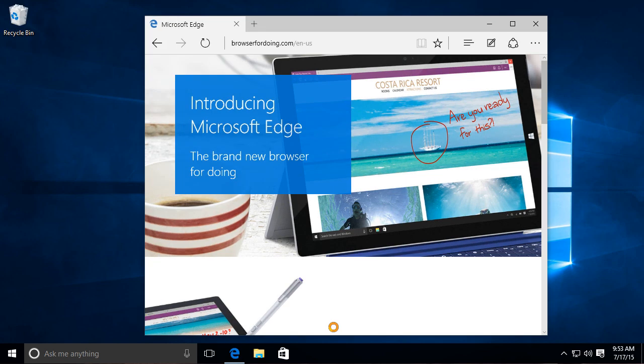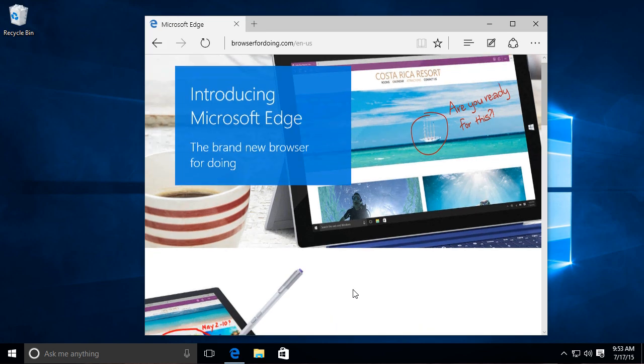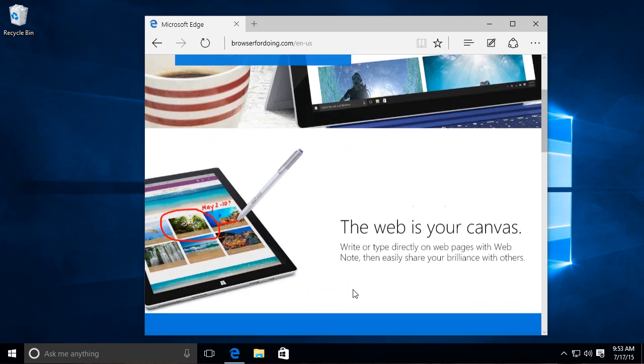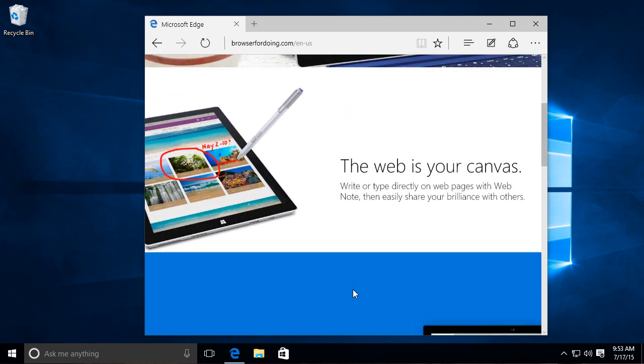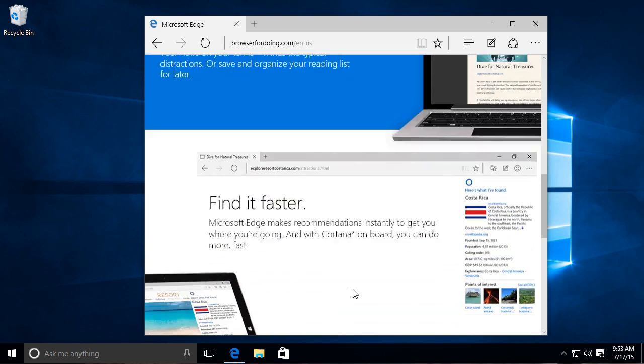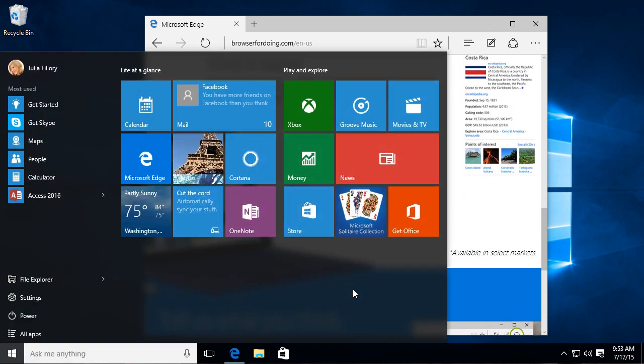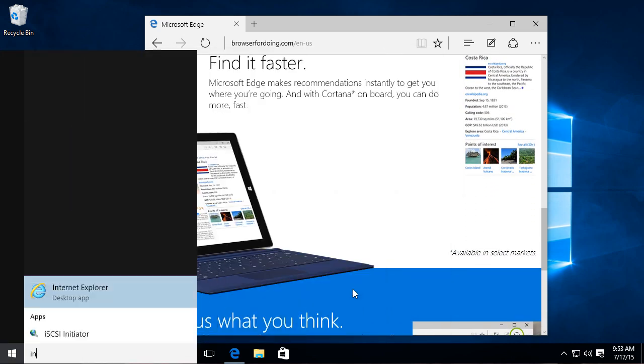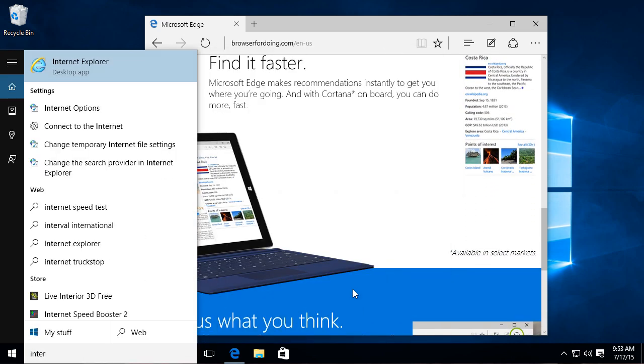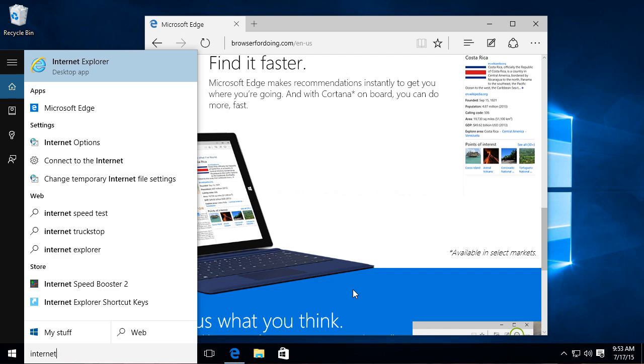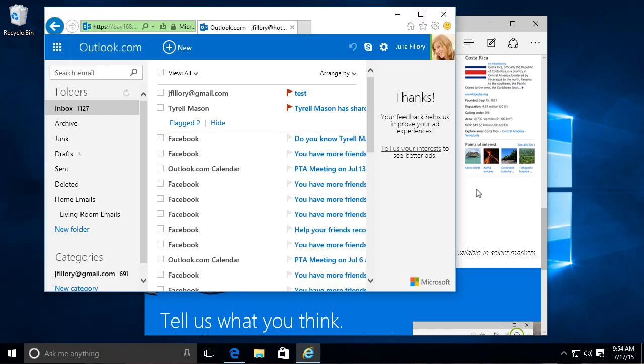Microsoft Edge is another big feature in Windows 10. It's meant to replace Internet Explorer as your default web browser. In terms of speed and security, it offers a lot of improvements over IE, but you'll still be able to use Internet Explorer if you need to.